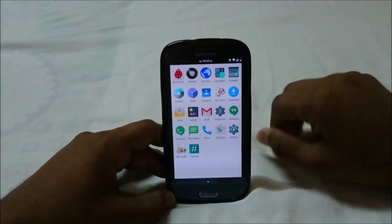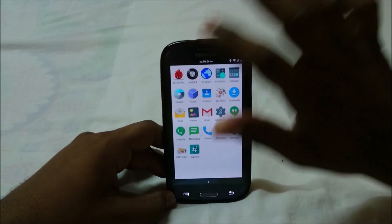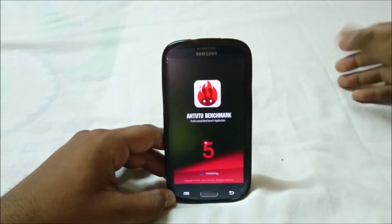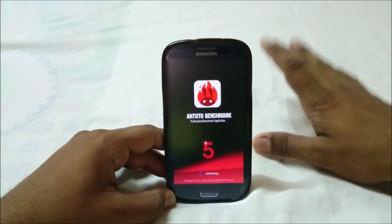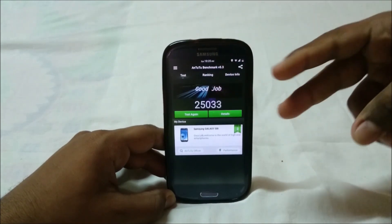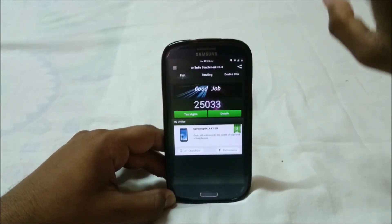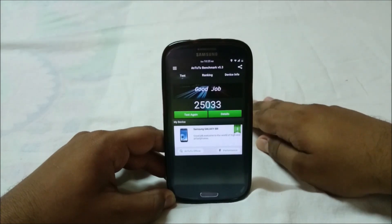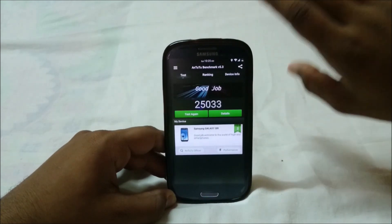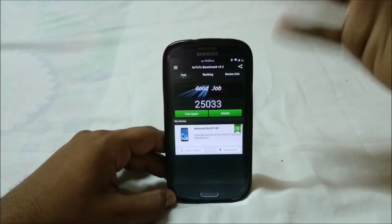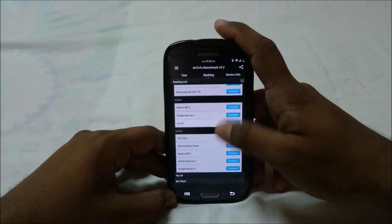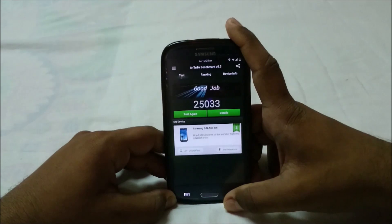Let me show you the AnTuTu benchmark score, which was pretty surprising — this is the first Lollipop ROM that's gone above 25,000. I ran two scores: the first was 25,033 and the other was 25,400, which for some reason wasn't verified by AnTuTu due to a network issue. But the scores are there.